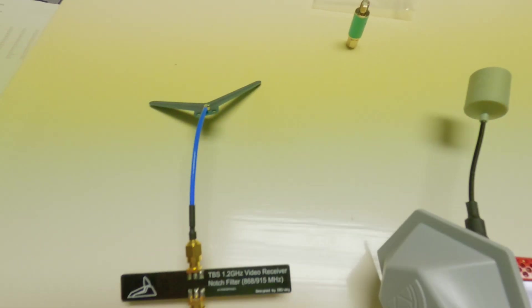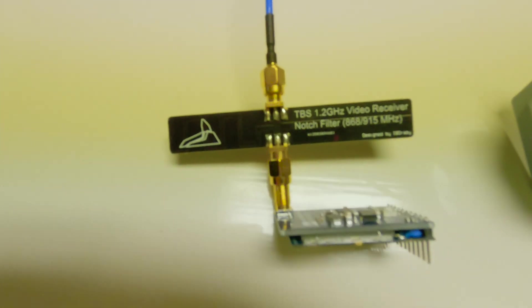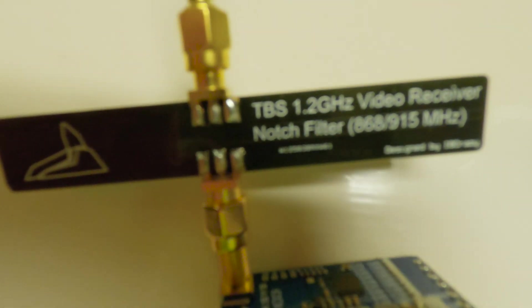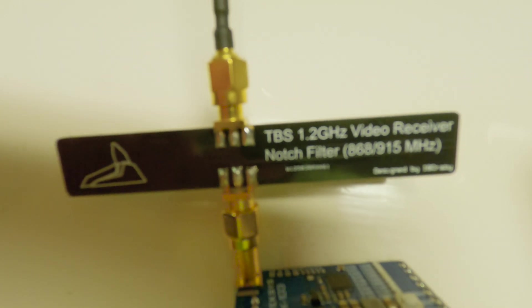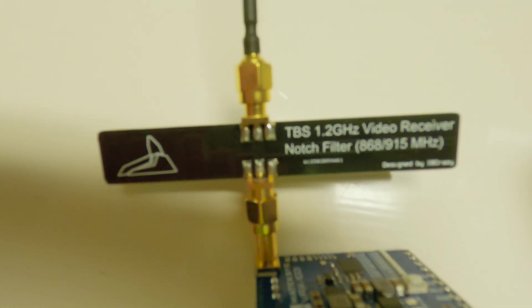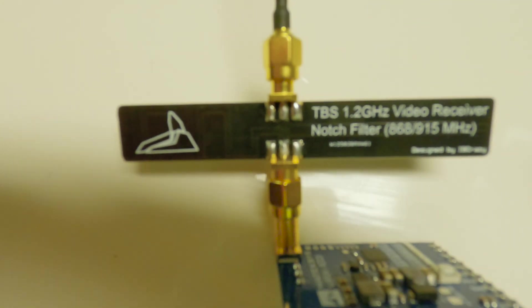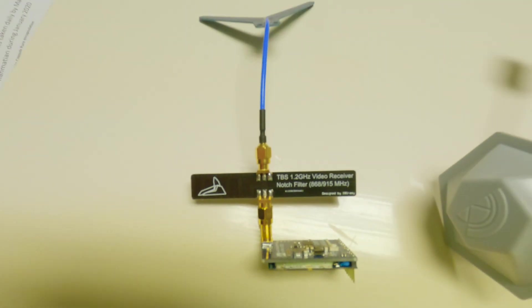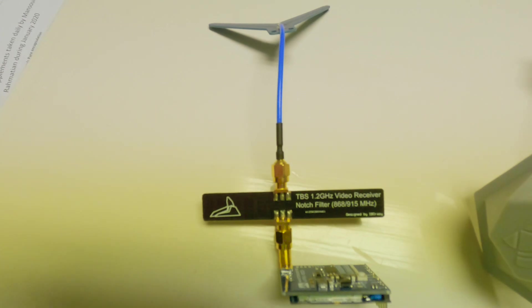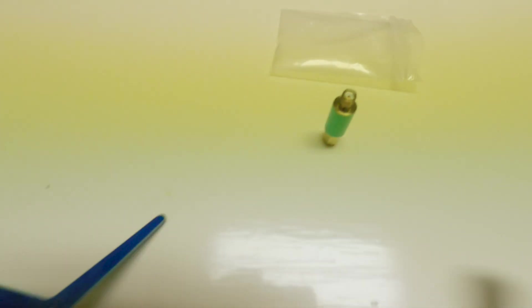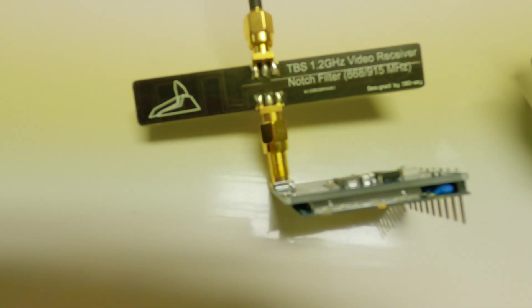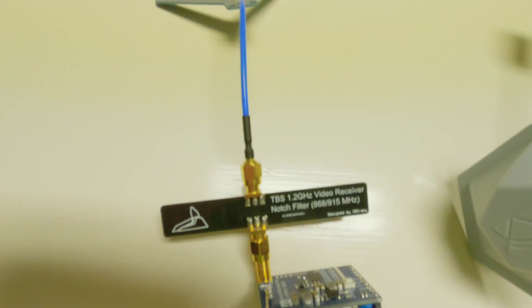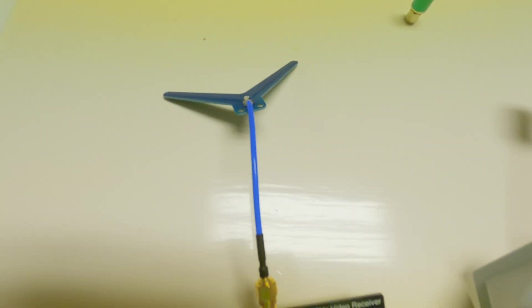This filter I highly recommend if you're running a 900 megahertz control link like Crossfire or R9, because it really does improve the video. This also improves the video, but it's not worth it in my opinion for the lack of range, because the whole point of 1.3 is to be able to fly further.